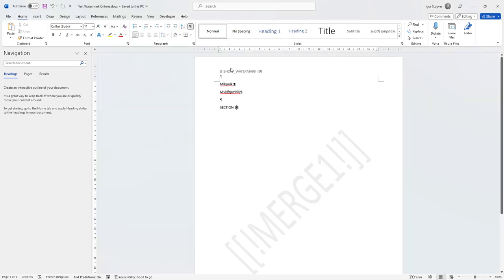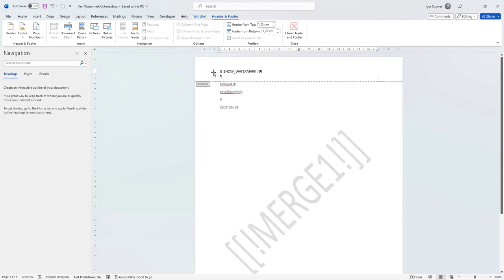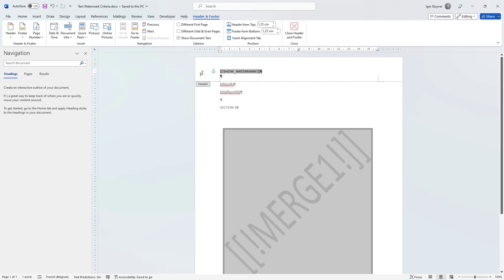So what I've done here is I have added a watermark as you can see, and this watermark, if I select this one, you can see it's anchored to this paragraph over here.